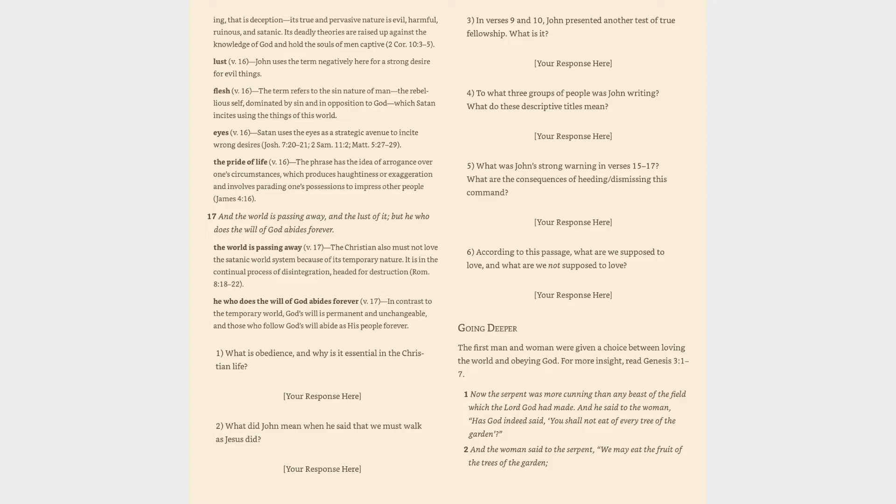Verse 17: 'And the world is passing away, and the lust of it; but he who does the will of God abides forever.' The world is passing away (v. 17): The Christian must not love the satanic world system because of its temporary nature. It is in the continual process of disintegration, headed for destruction. He who does the will of God abides forever (v. 17): In contrast to the temporary world, God's will is permanent and unchangeable, and those who follow God's will abide as His people forever.